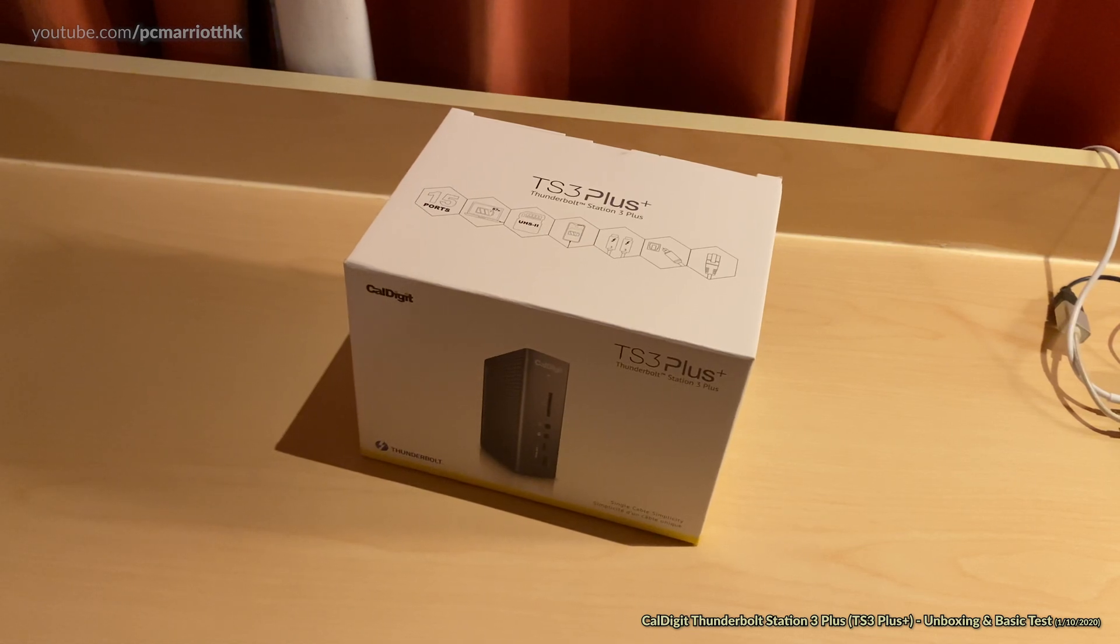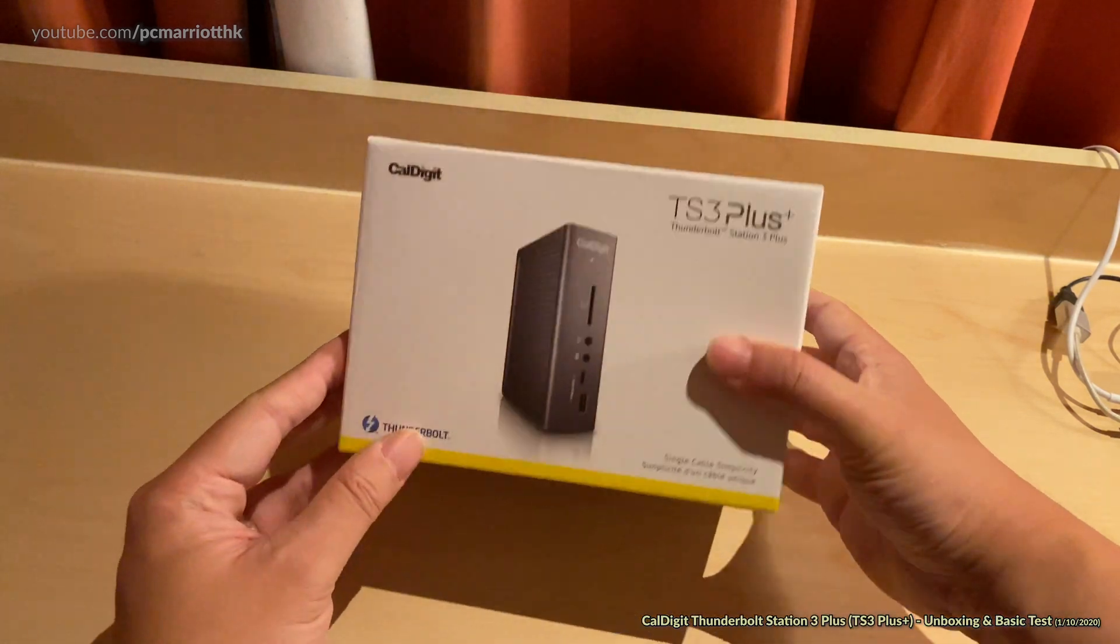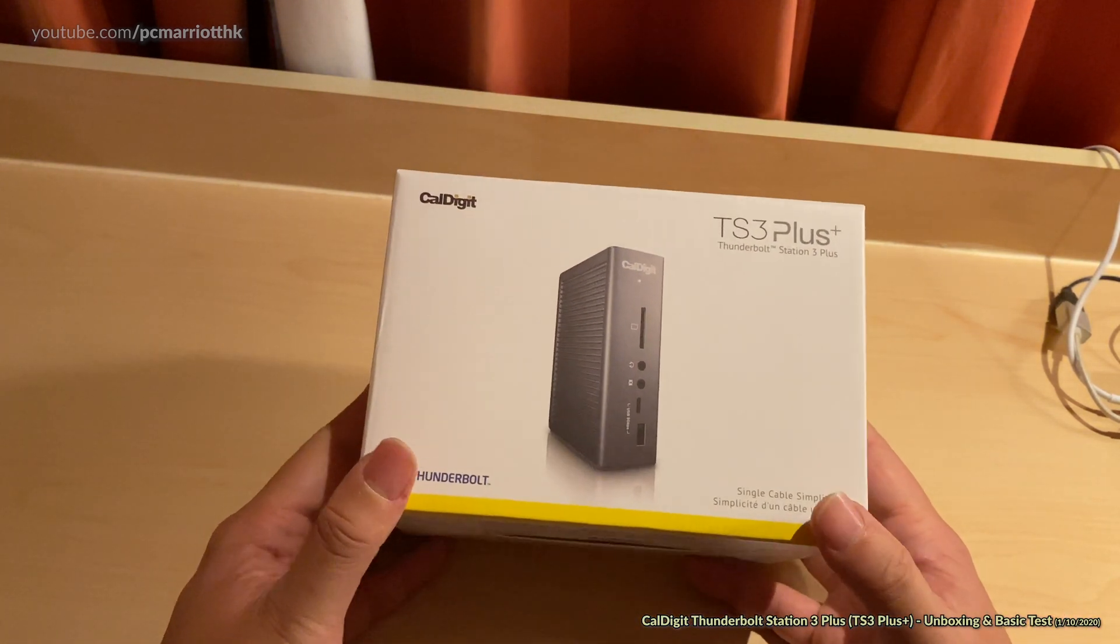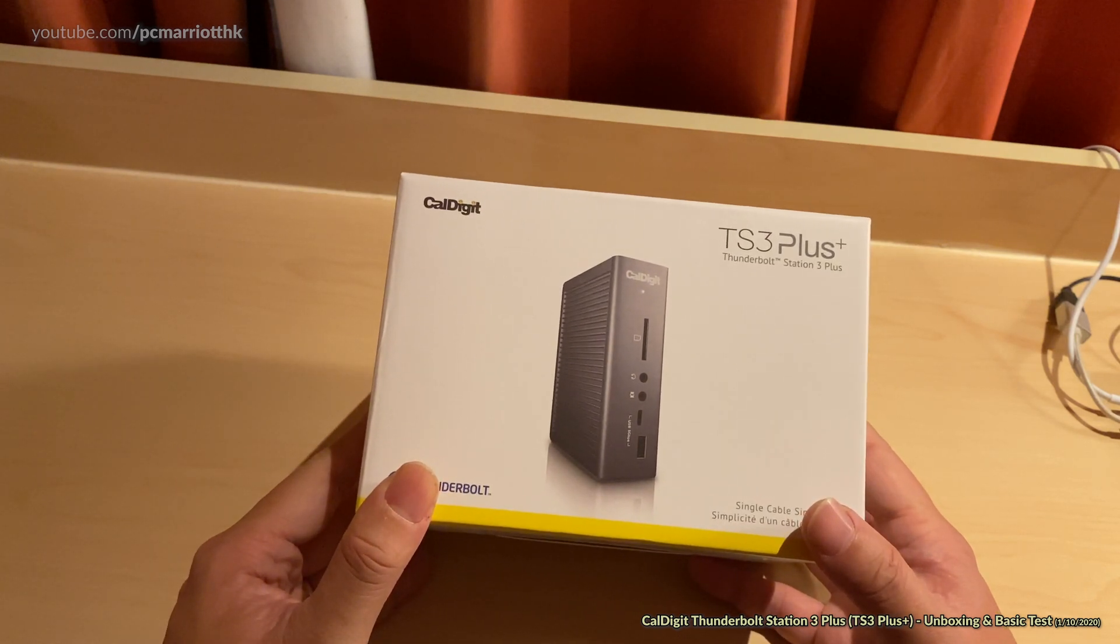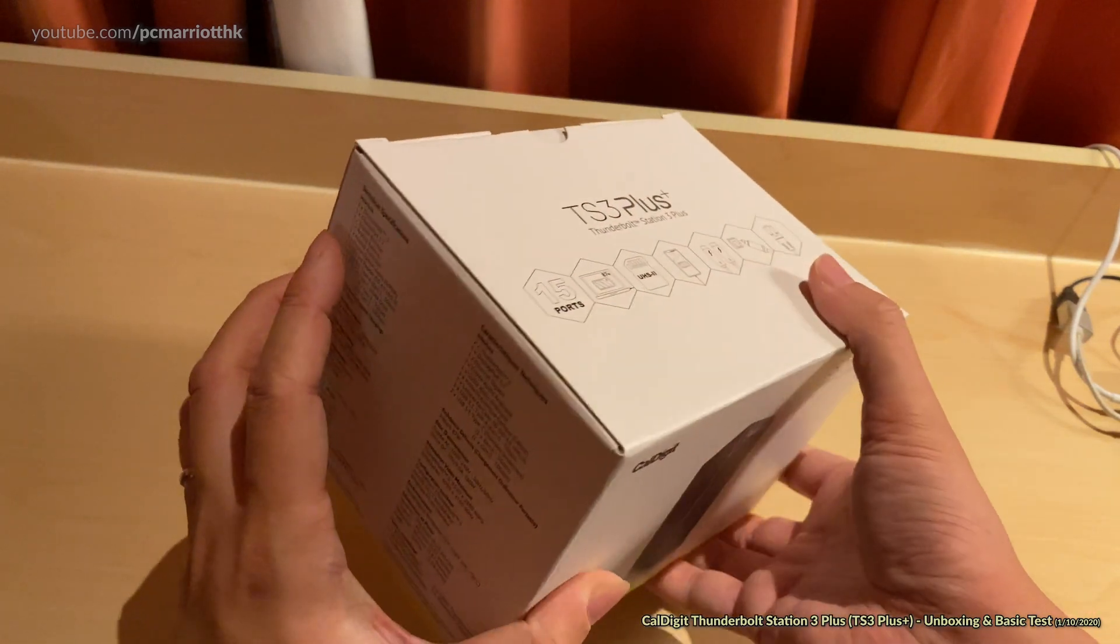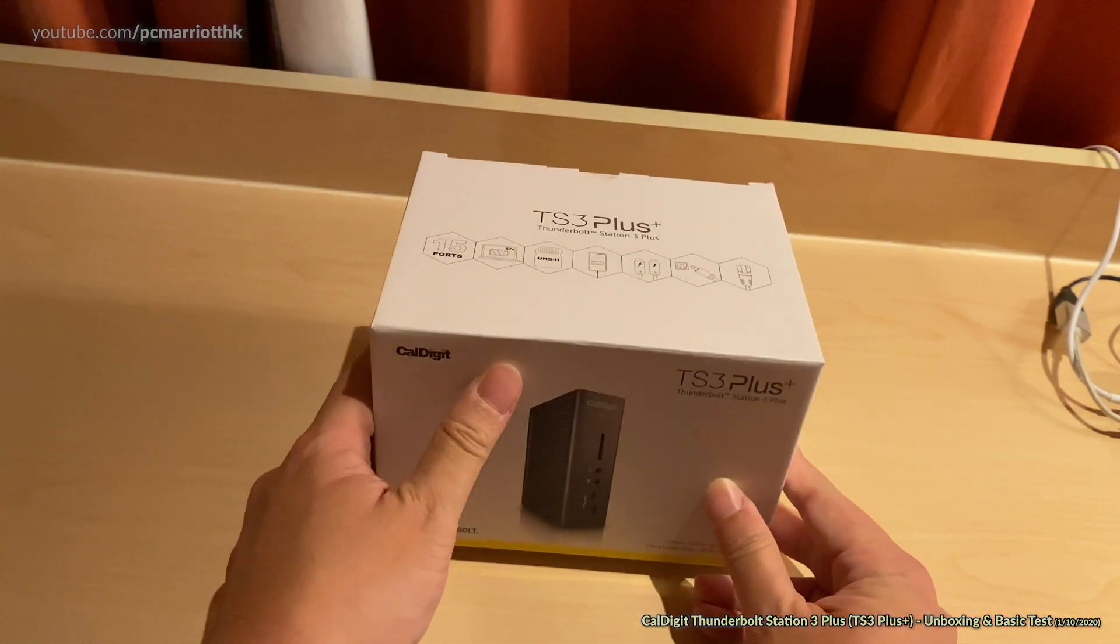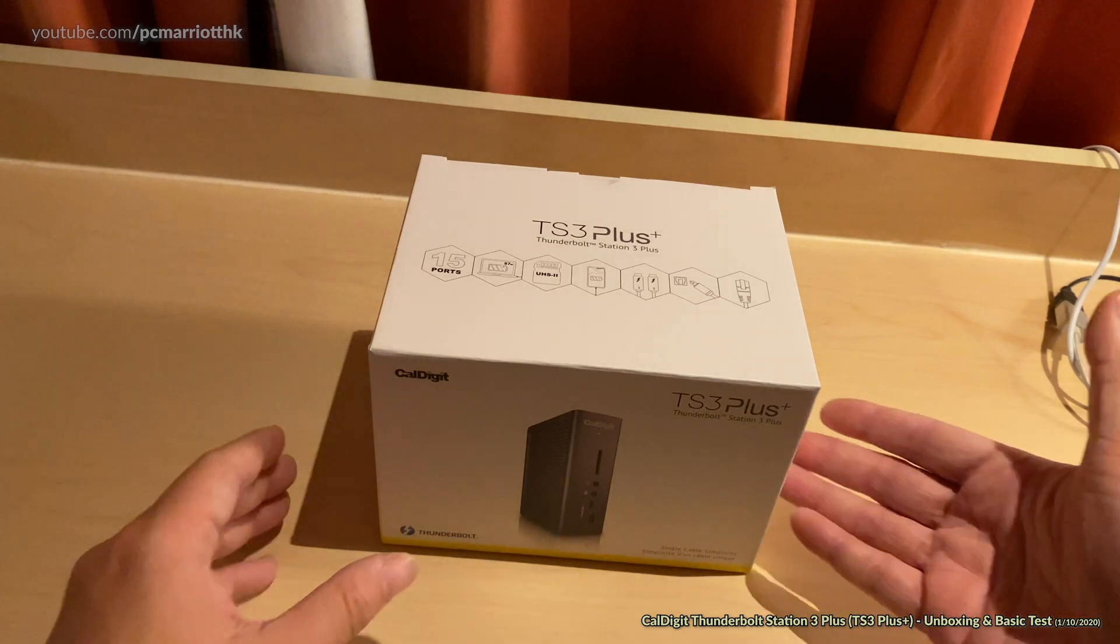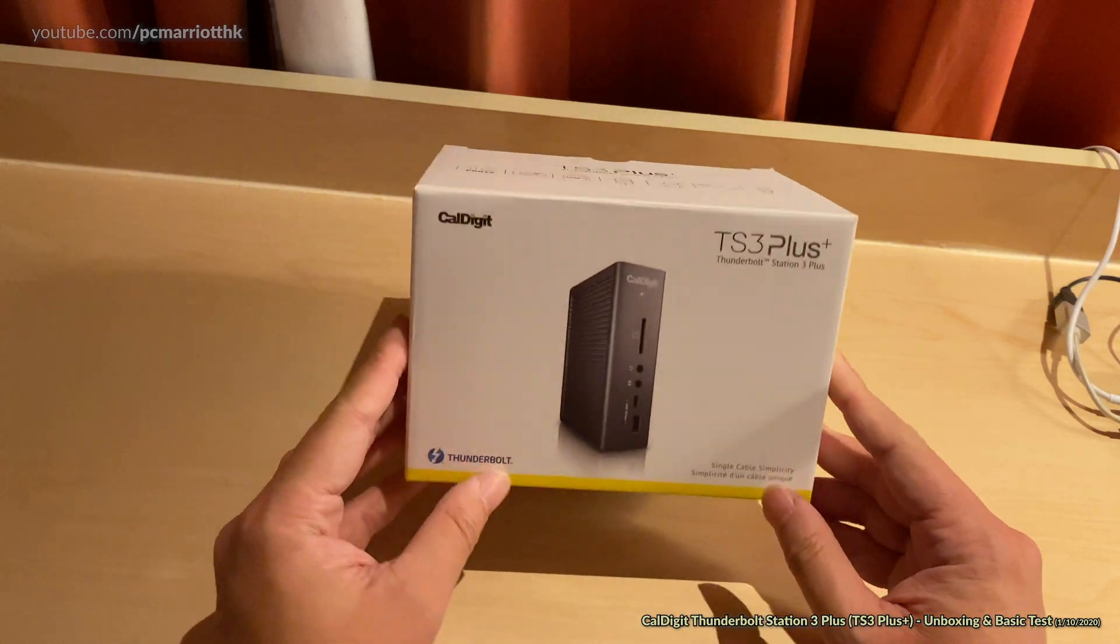Welcome to this unboxing video for the TS3 Thunderbolt Station 3 Plus docking station. I bought this from the Apple Store today for just under HK$2,000. The reason why I wanted this was because I like to be able to have on my MacBook with the four USB Type-C ports, also Thunderbolt ports. I like the option to free up the ports because I have a lot of things connected to my MacBook.